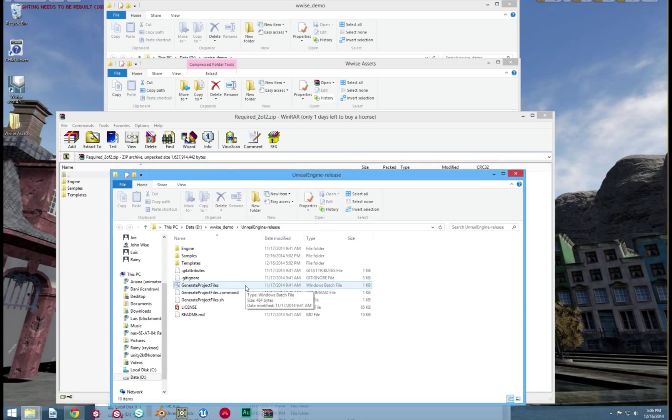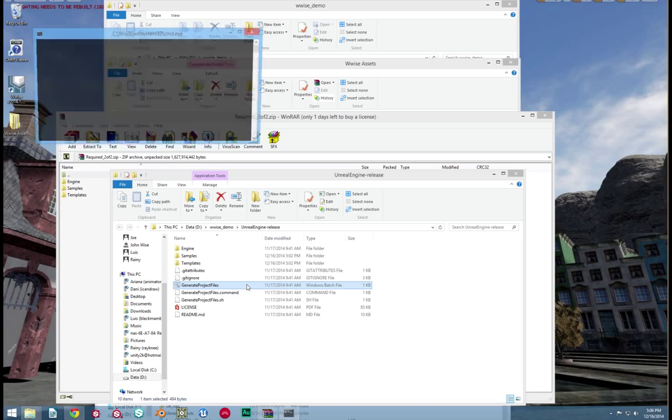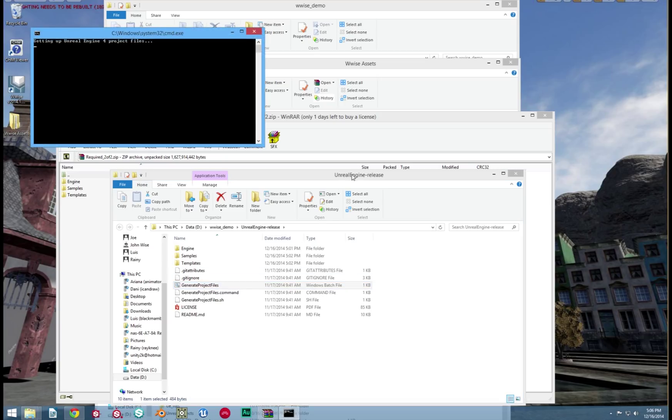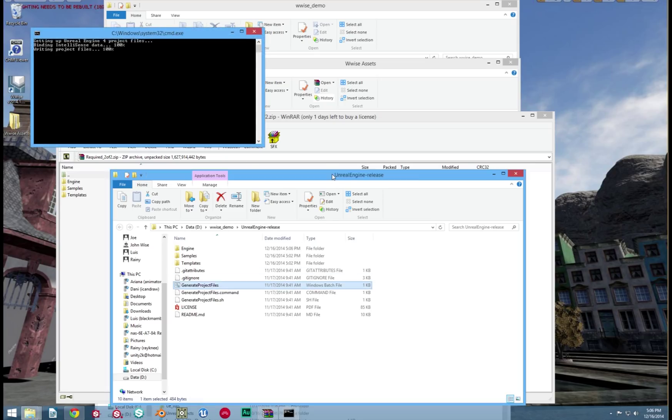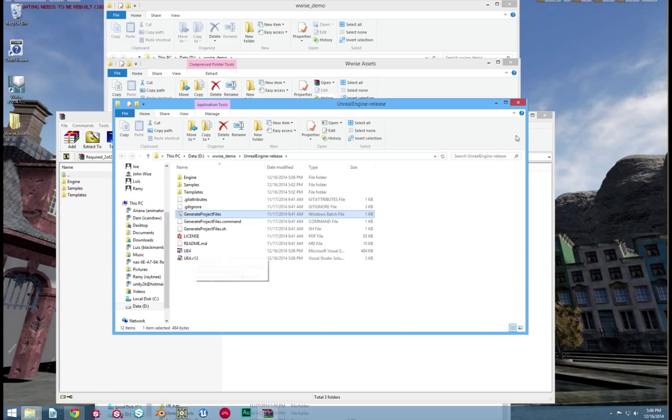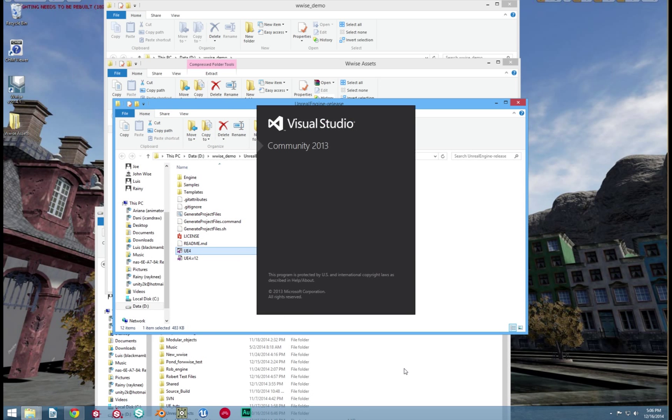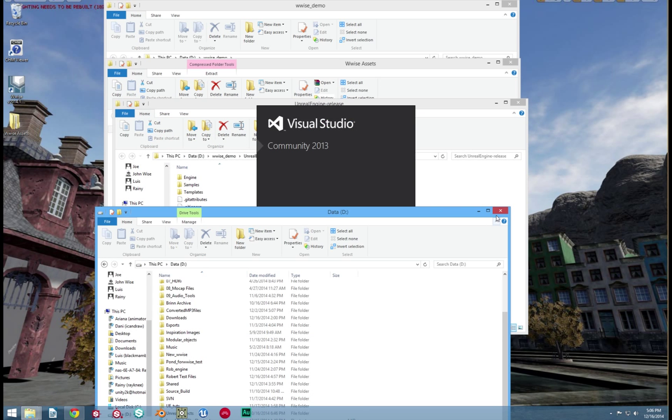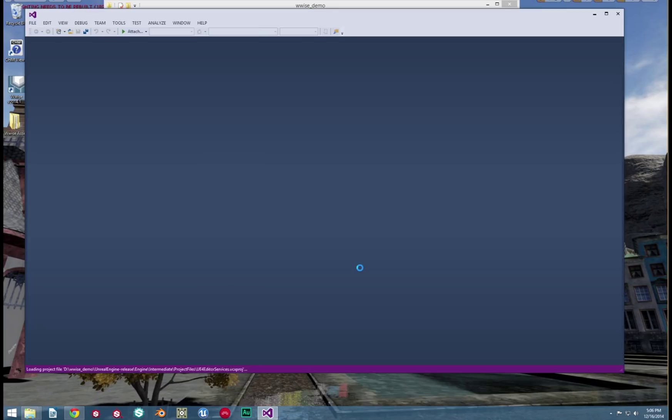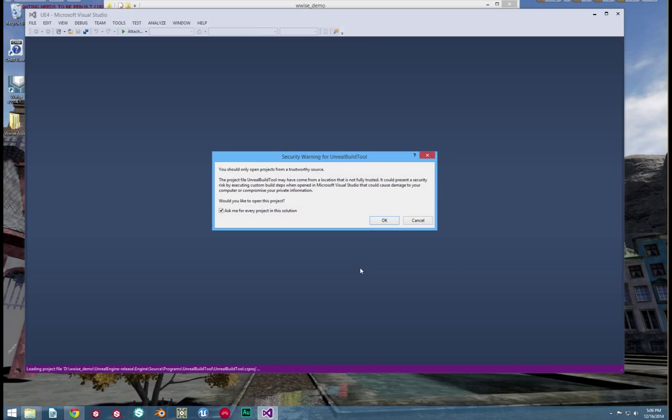Notice it creates a new solutions file called UE4. Now let's open this file. This will open up Visual Studios. When it opens up, it will ask you if you trust these files. Don't worry, we do. Just uncheck that box.